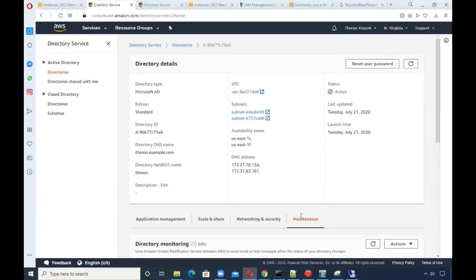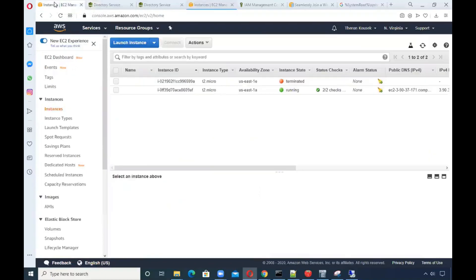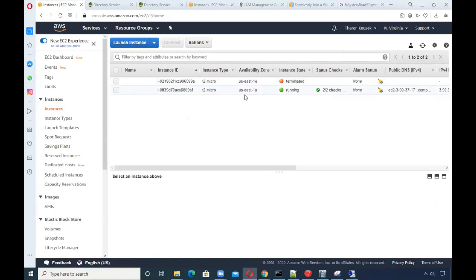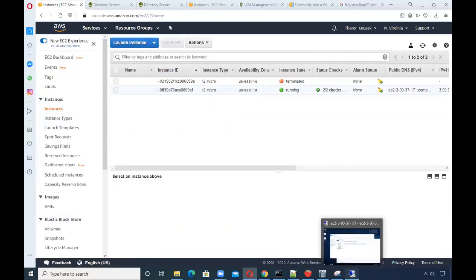When you specify FSx, you're actually going to join the domain. Before I show you that, I actually have a file system created. I'm going to launch another Windows instance just to prove that two instances can share the same file system.